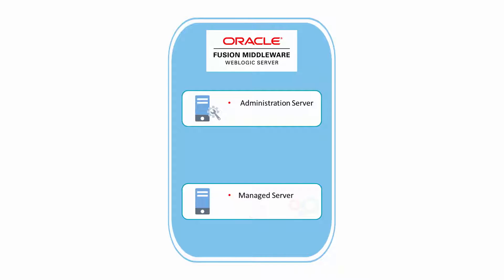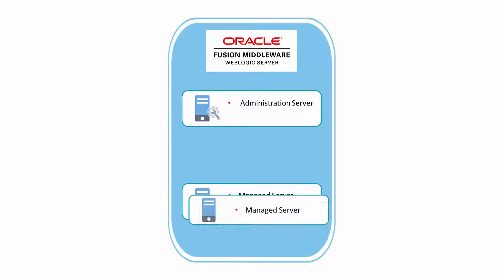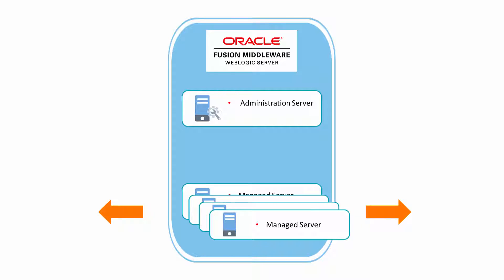Managed servers host business applications, application components, web services, and their associated resources. When you create a service instance, you can configure up to four managed servers and then scale out as needed. Each Oracle SOA Cloud Service instance has one or more managed servers.